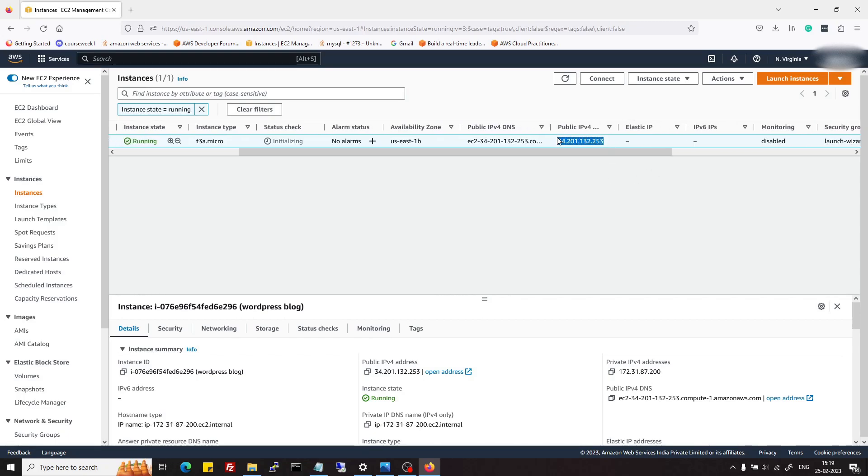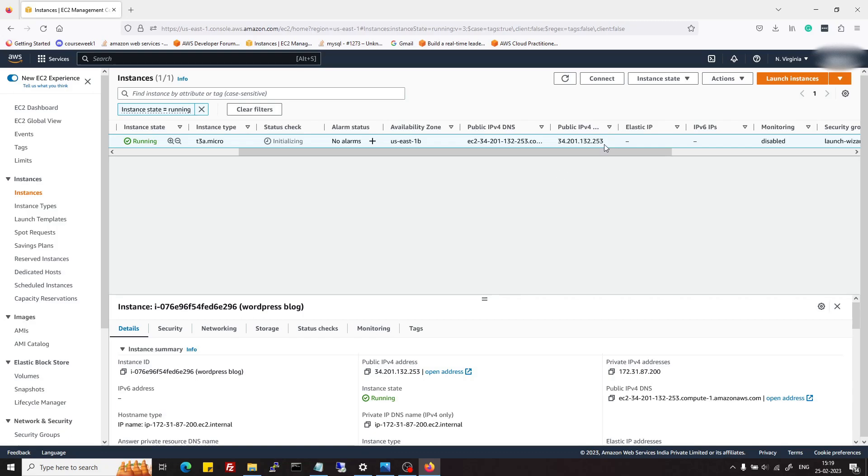One more thing is important: this IP address which is attached to EC2 right now is ephemeral in nature. So if you shut down the instance for some time and then start again, then this will be changed.